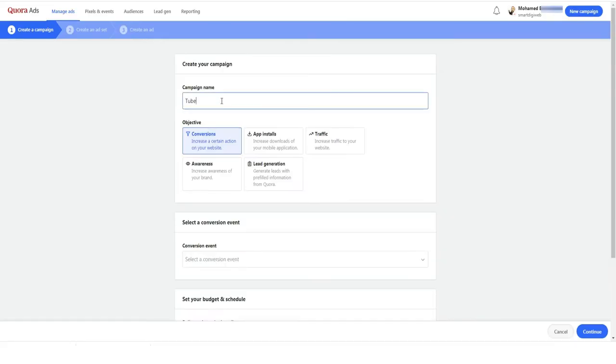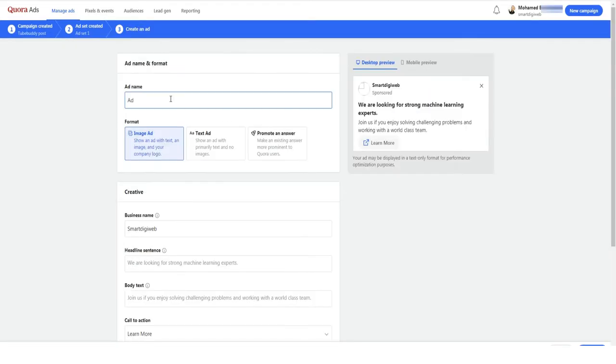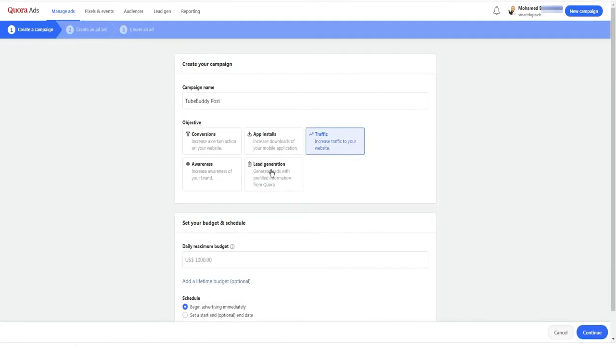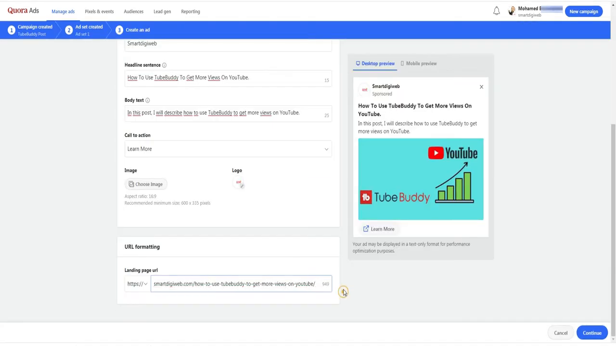Hi! In this video, I will show you step by step how to create a Quora ad. So, stay tuned and follow with me.